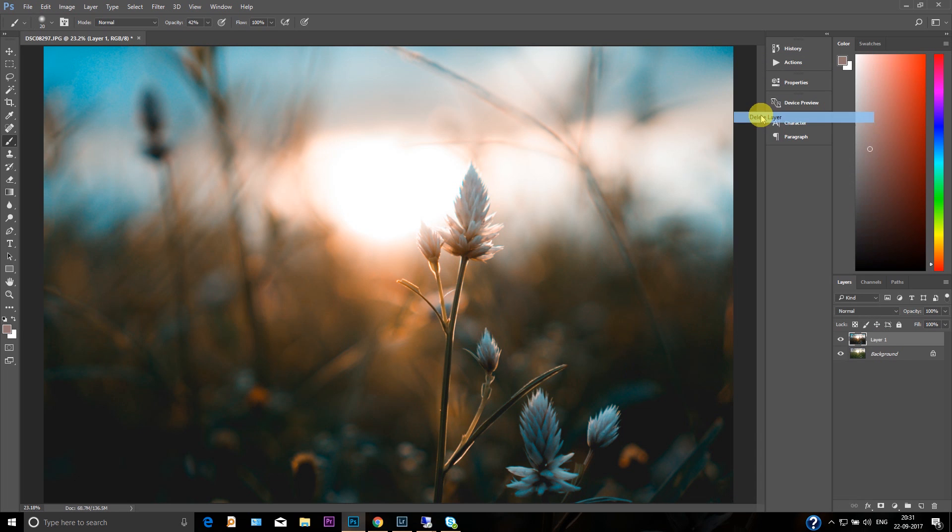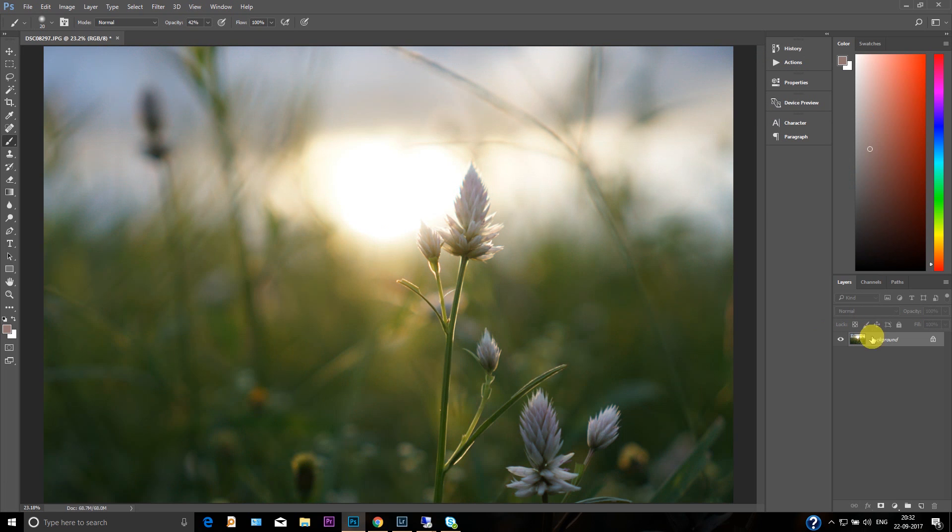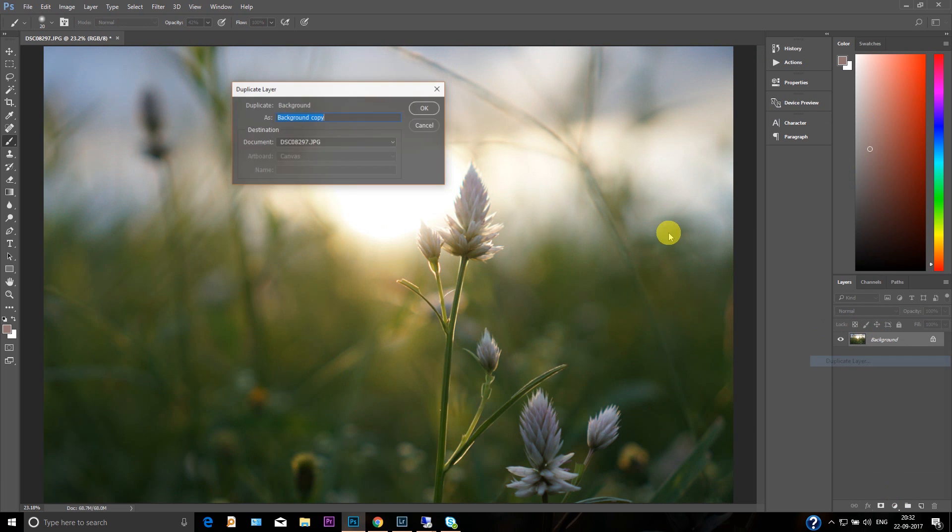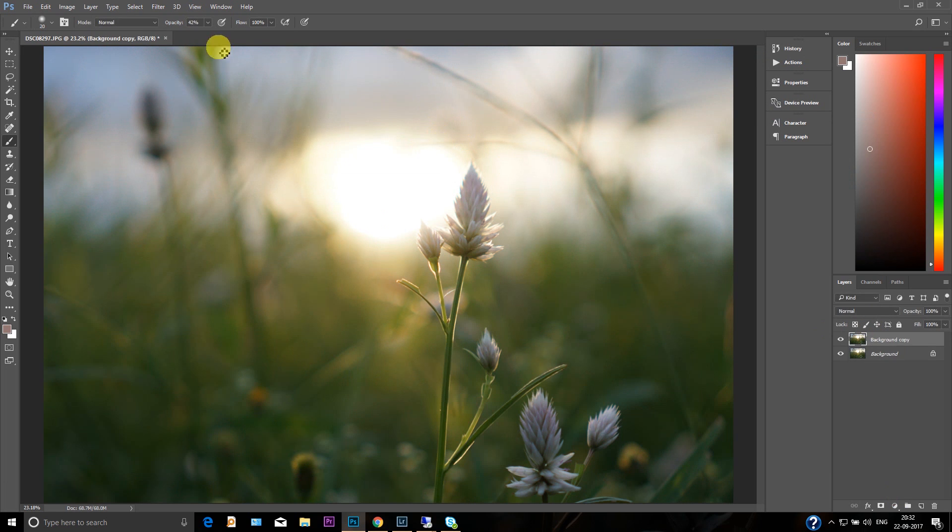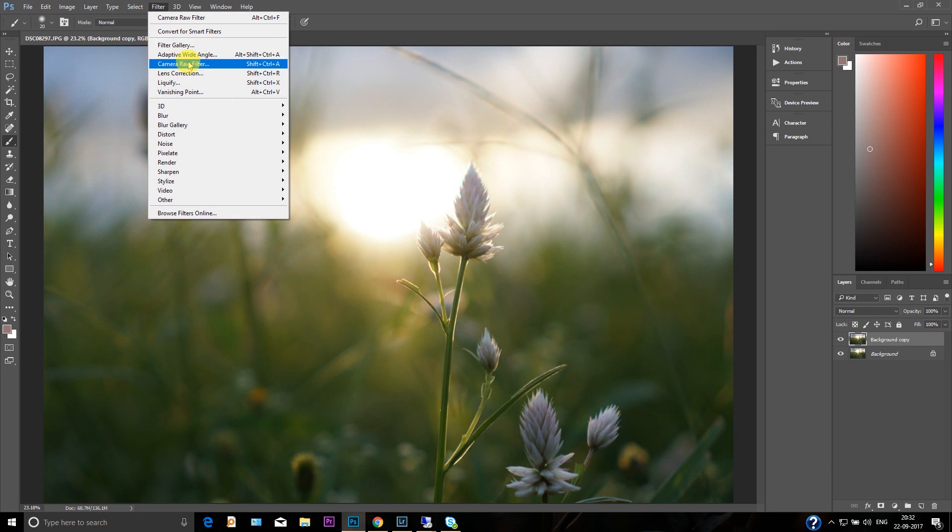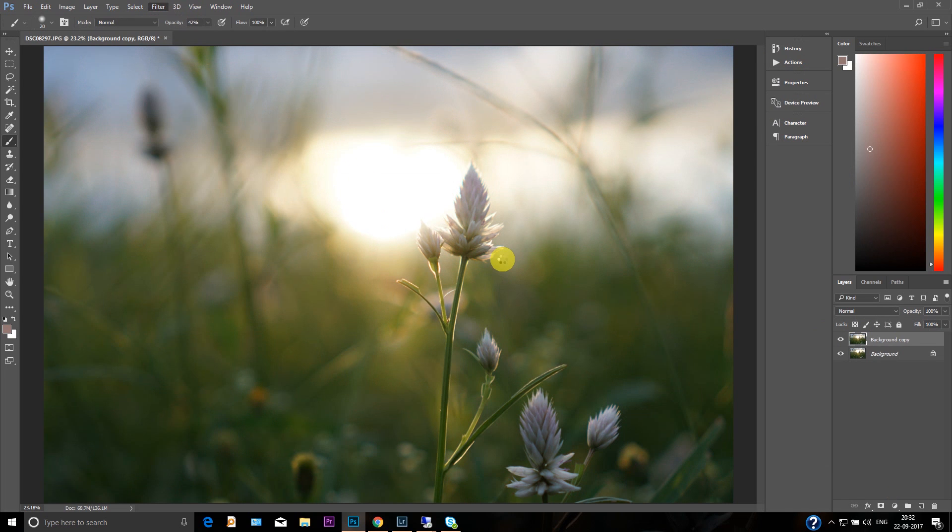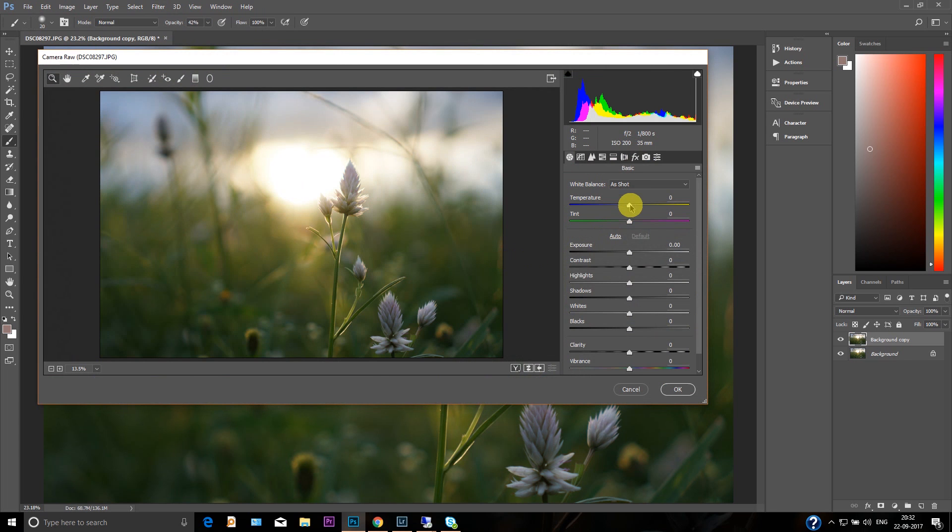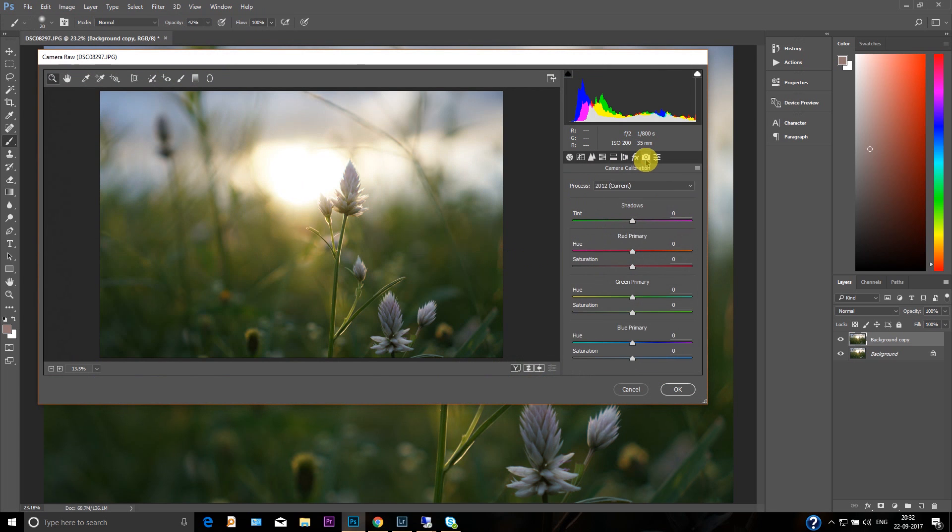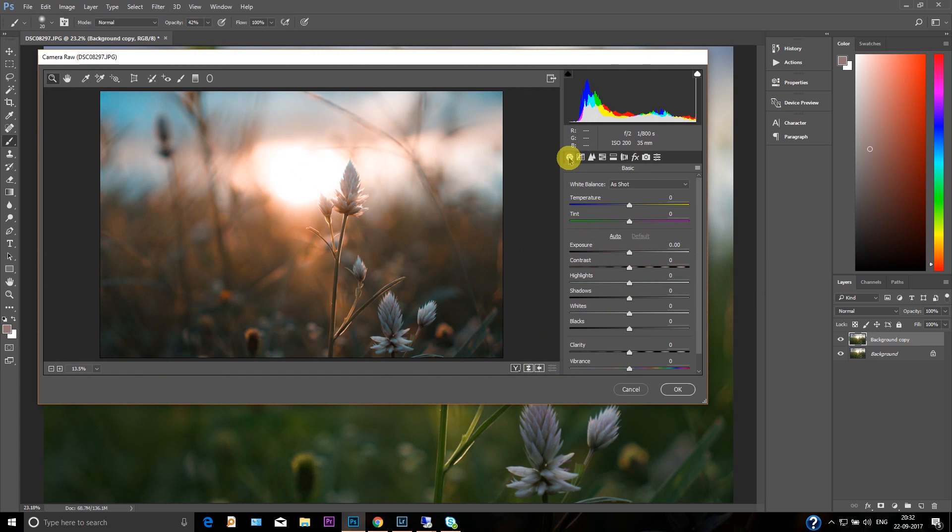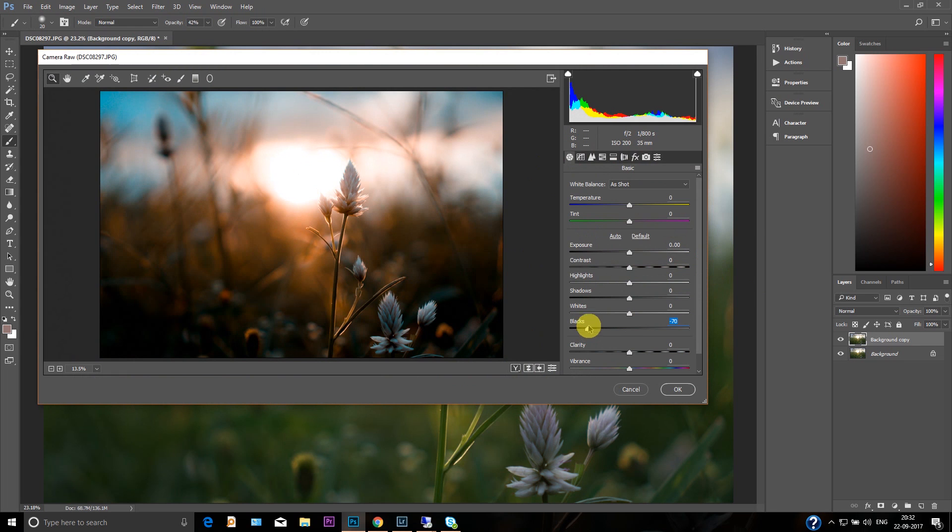So first of all, delete this layer and create a duplicate layer. Then go to the filter, go to the camera raw filter. Go to this menu first, and then change the hue for blues, green, and red. And that's it, my friend—that's a teal and orange look.